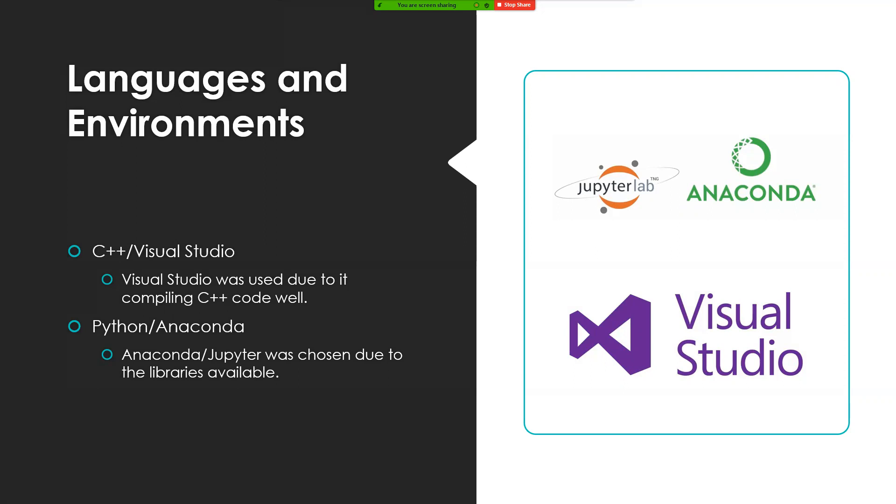Originally idle was going to be used, but due to the unavailability of certain libraries, it was Jupiter slash Anaconda that was used instead.